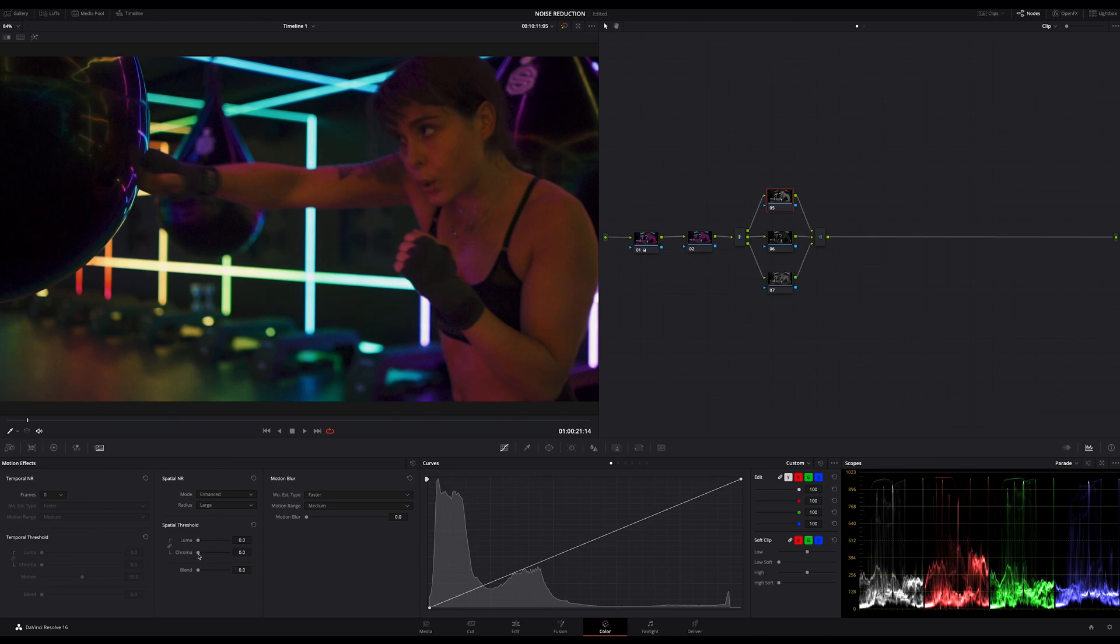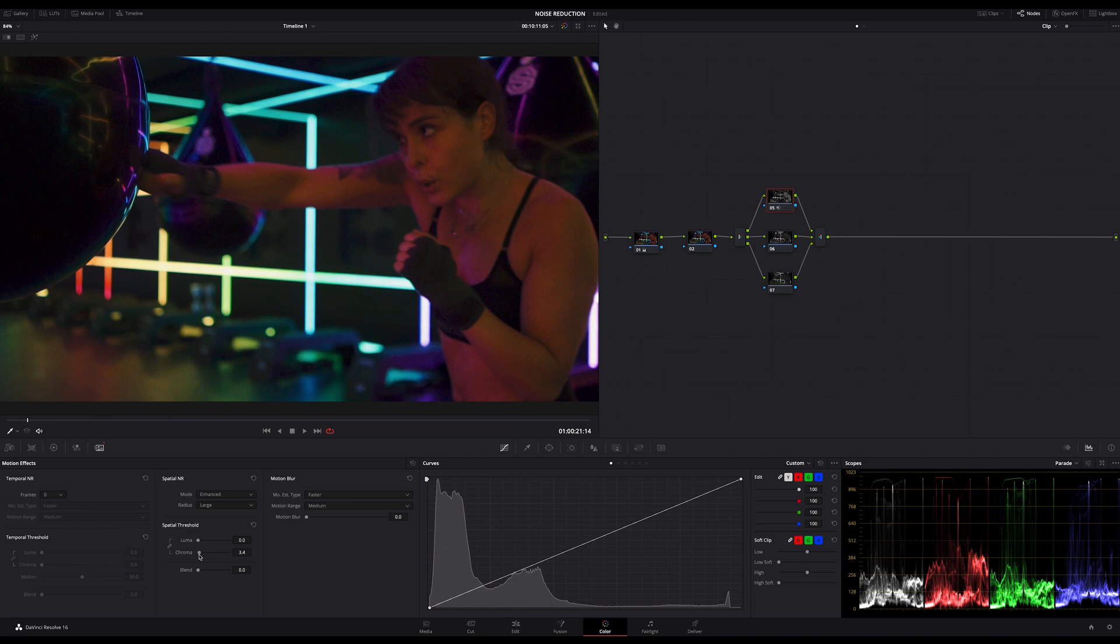But if I now lift up my chroma noise reduction slider, whether in chroma or luma, nothing happens, right? That is important to know. In noise reduction, in separate channels, only luma noise reduction works. I don't explain the details here deeper, just remember that.